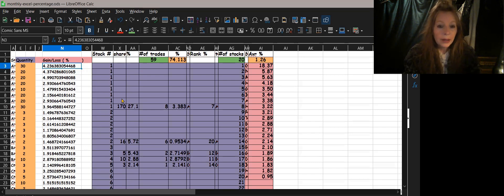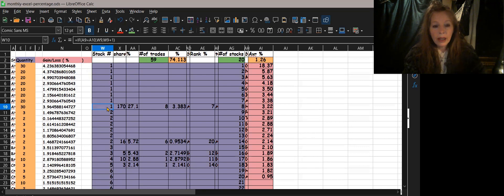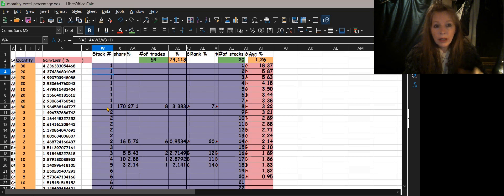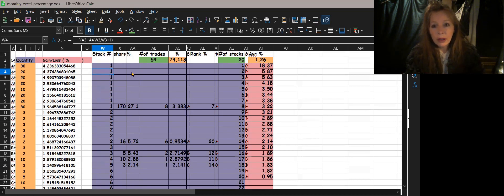Next, you have to pull a count for how many of each particular stock you traded. The easiest way is to use a number sequence. The very first stock gets a one, and then you determine whether the next row is the same stock or a new stock. If it's the same stock it keeps the same number; if it's the next stock in line it becomes a two, then a three, and so on.